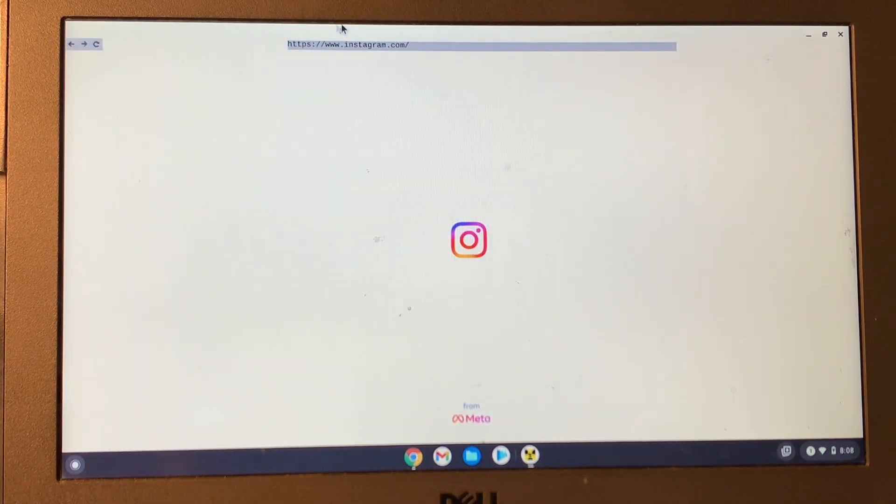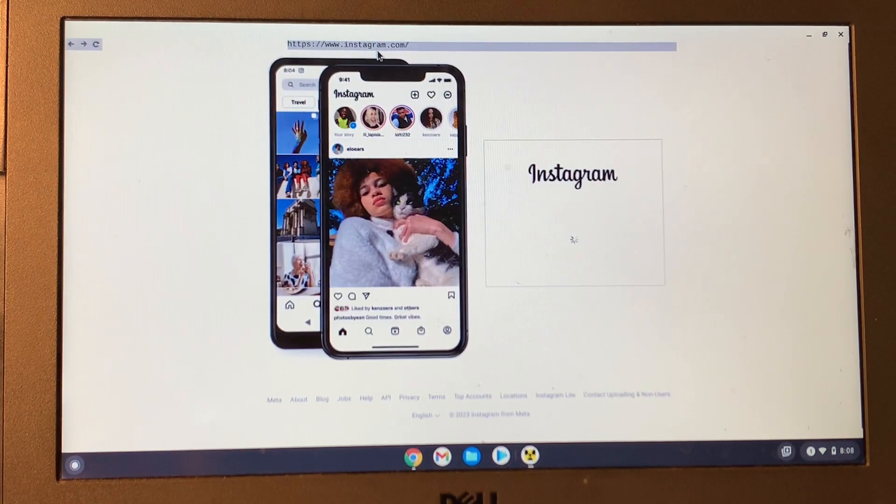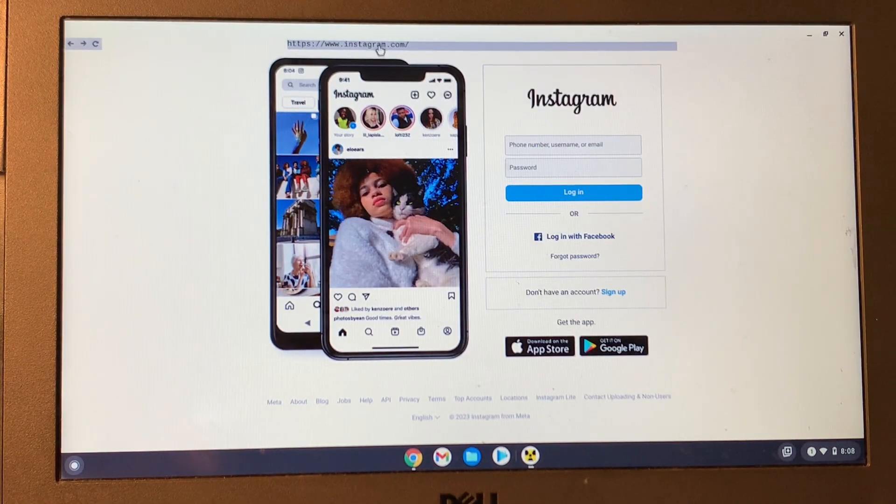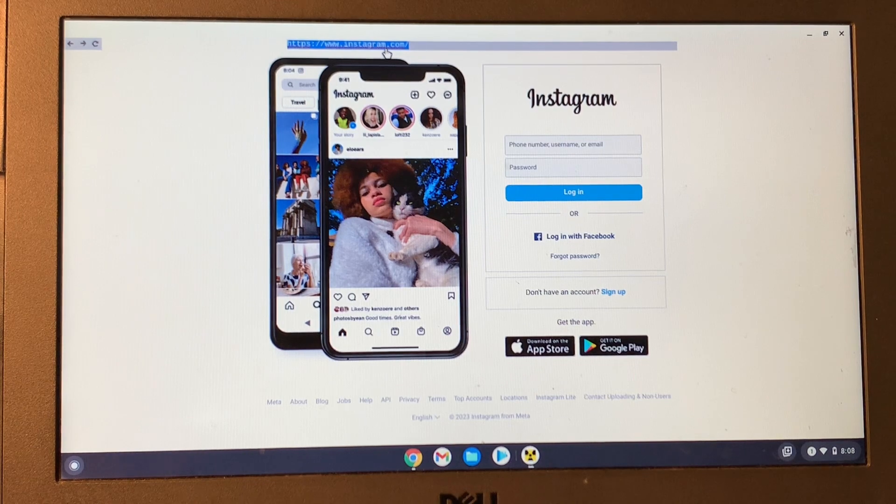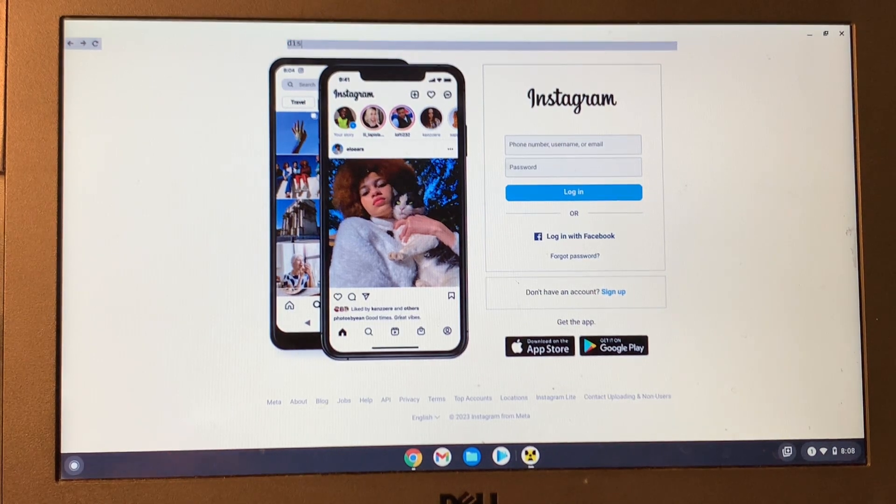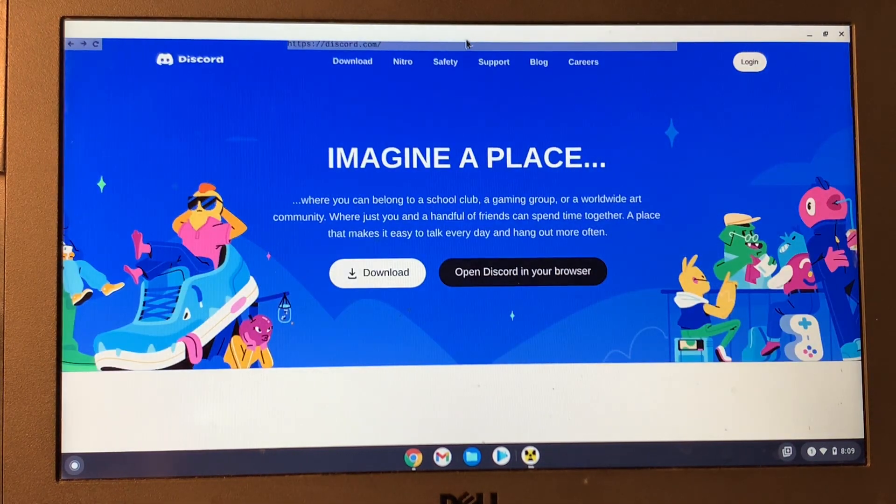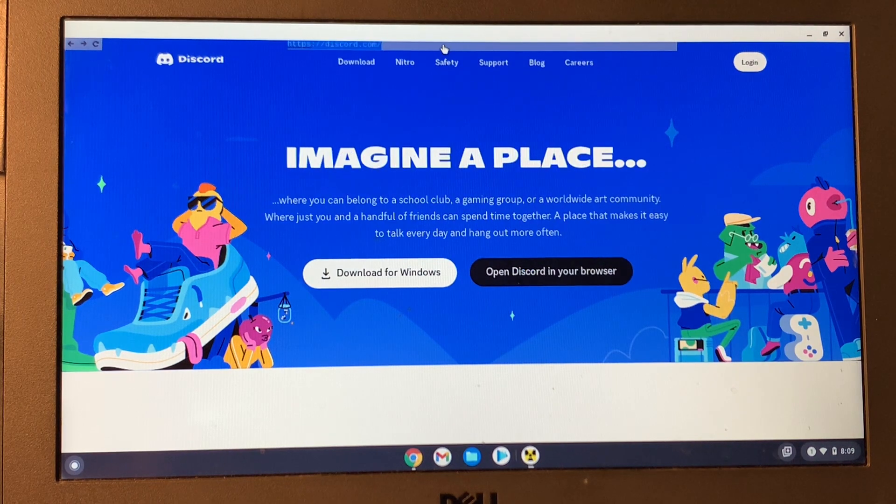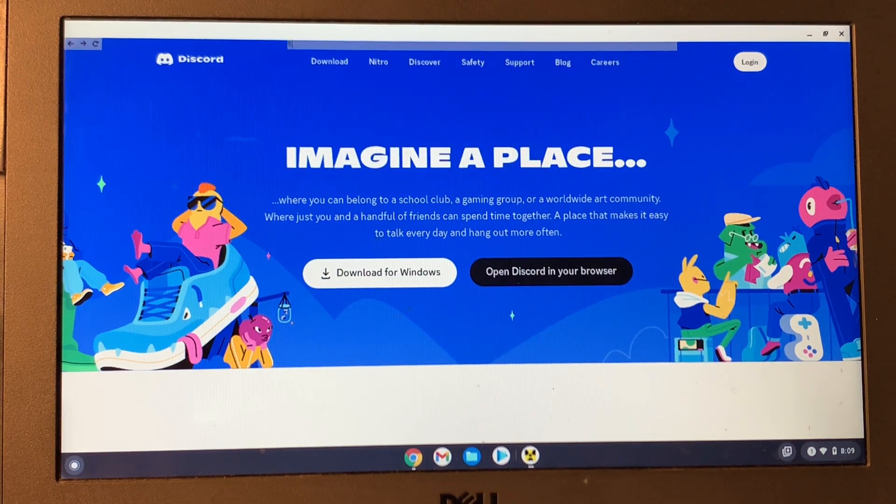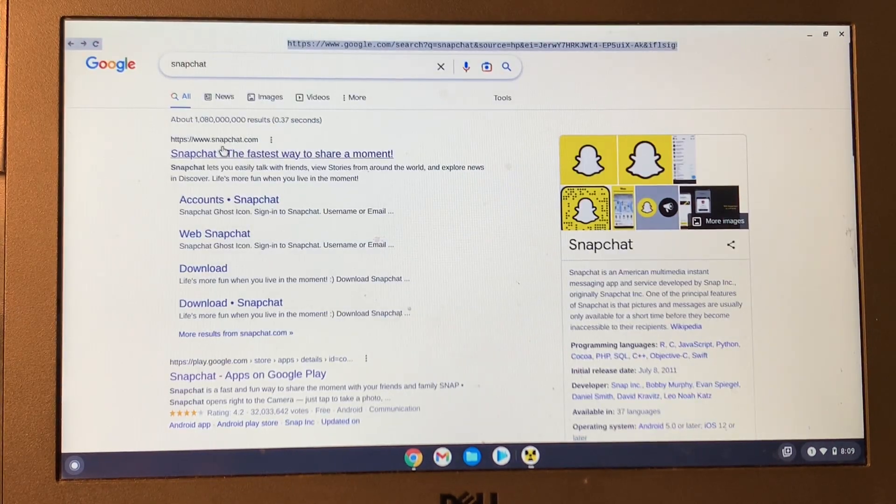So here we go. Now as you can see, Instagram is working, so it's not blocked. Now you can also search for Discord, and as you can see, Discord is working. Now let me search for Snapchat.